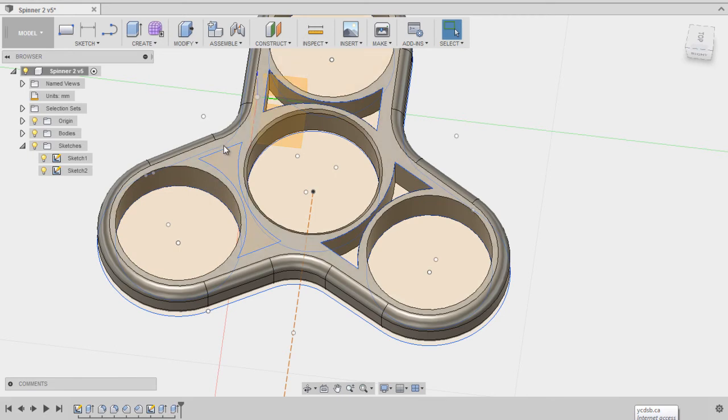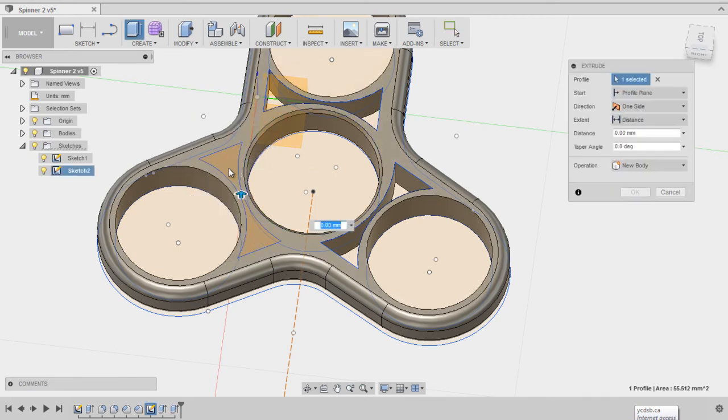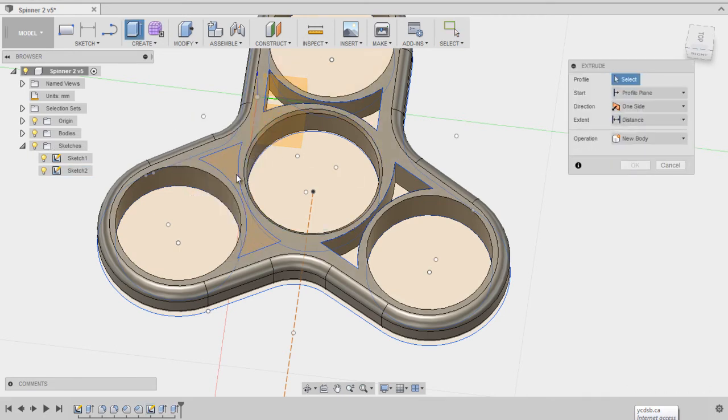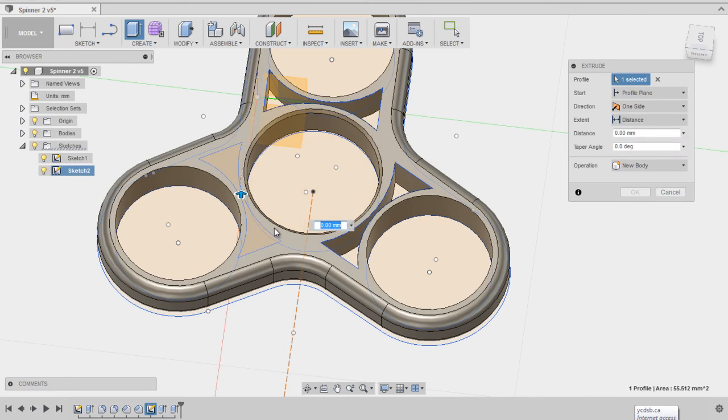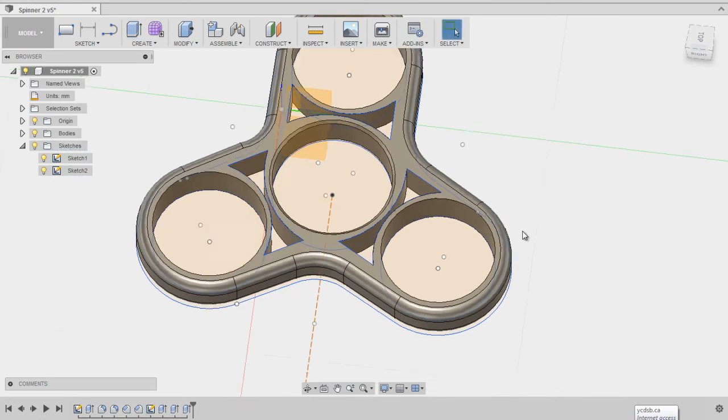Same thing again. Right click, press pull. Select this. Make sure you select the right thing. Go here to cut again, get down through, cut her off. Boom.